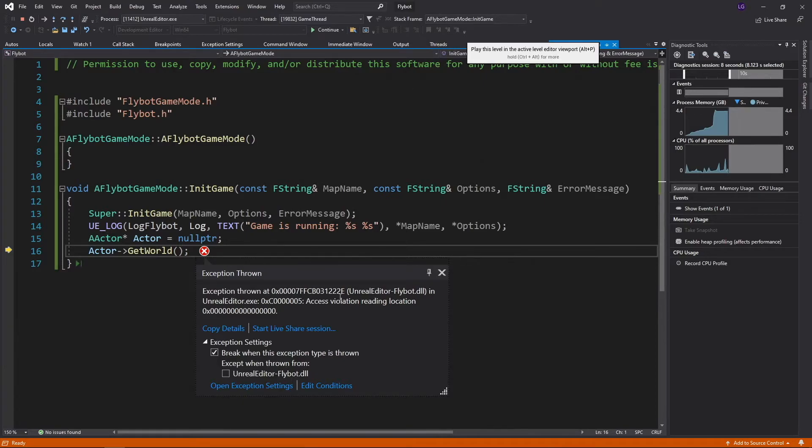You'll see it jumps back to Visual Studio and shows us where the bug happened. An exception message pops up, and sure enough, it says we were trying to access memory at zero, which is the null pointer reference.